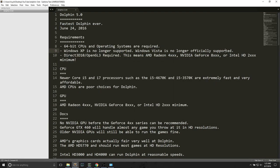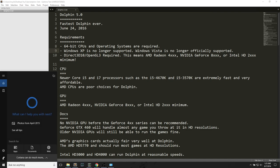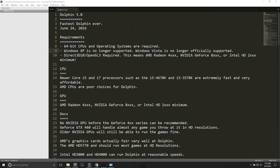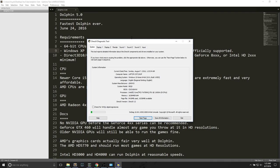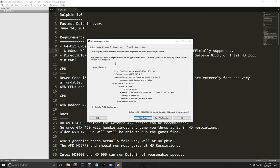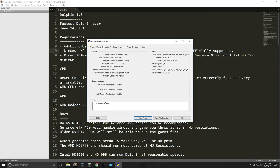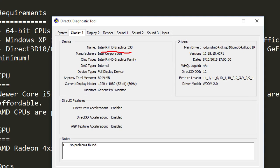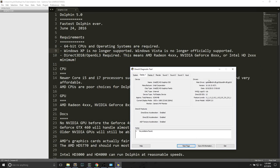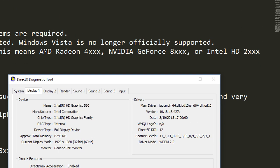Third requirement: DirectX 10 OpenGL 3 is required. This means AMD Radeon 4XXX and NVIDIA GeForce 8XXX or Intel HD 2XXX is a minimum. To check out GPU information, you go back to the search and type DXDIAG, which is the DirectX Diagnosis tool. After you click on DXDIAG, you'll see this window. What we want to look at is Display 1 and Render.